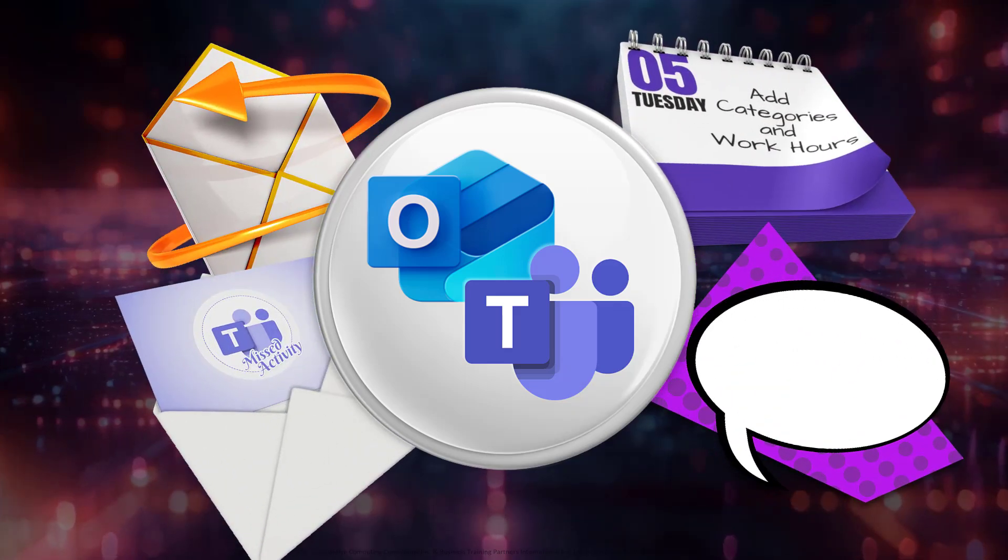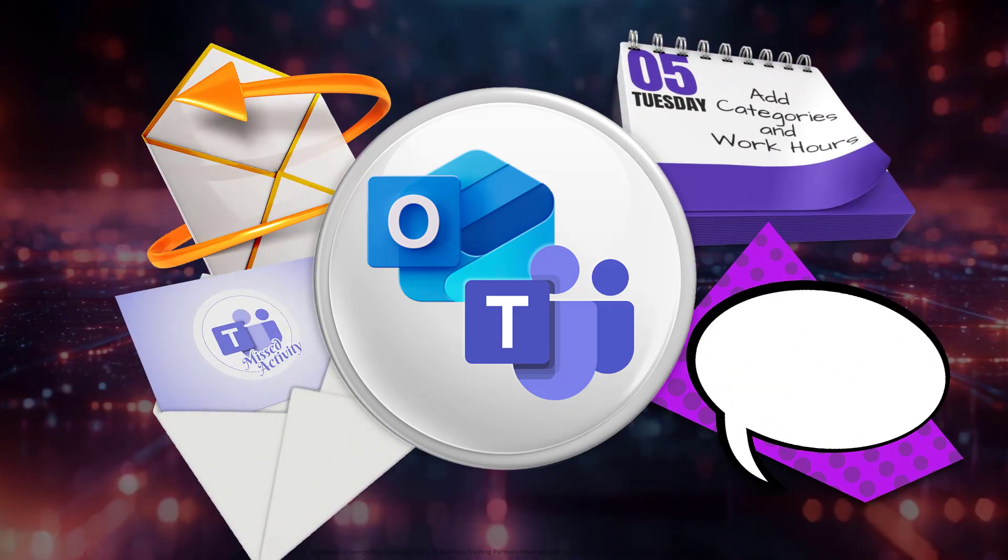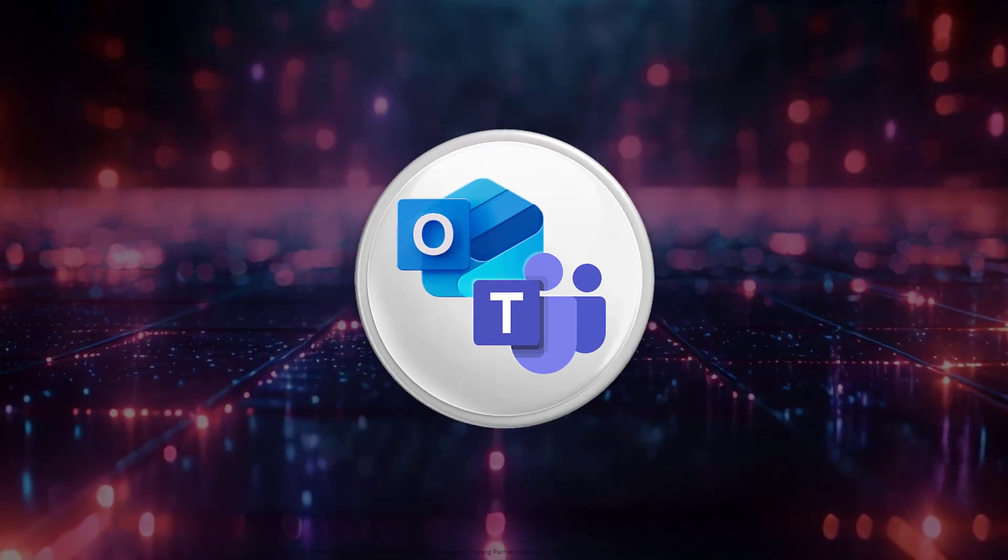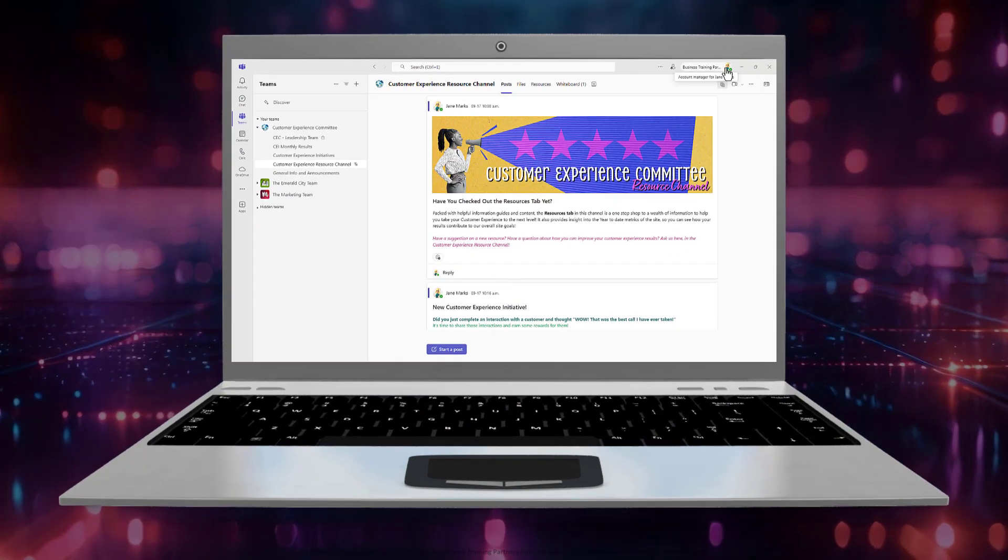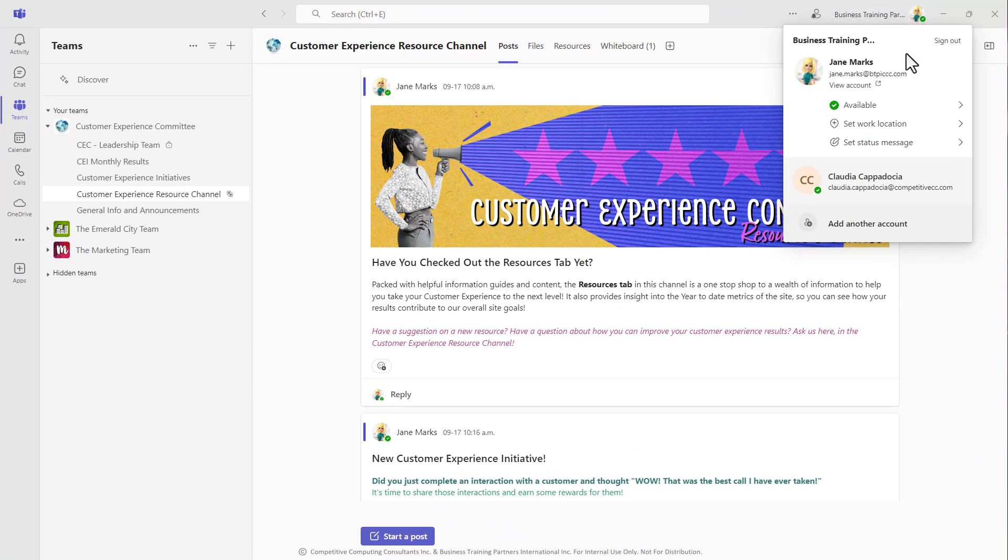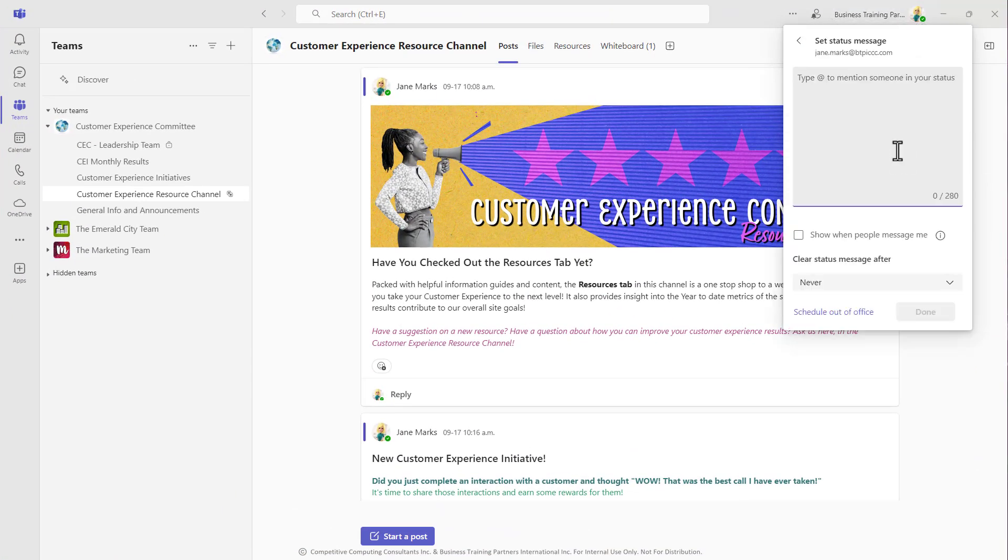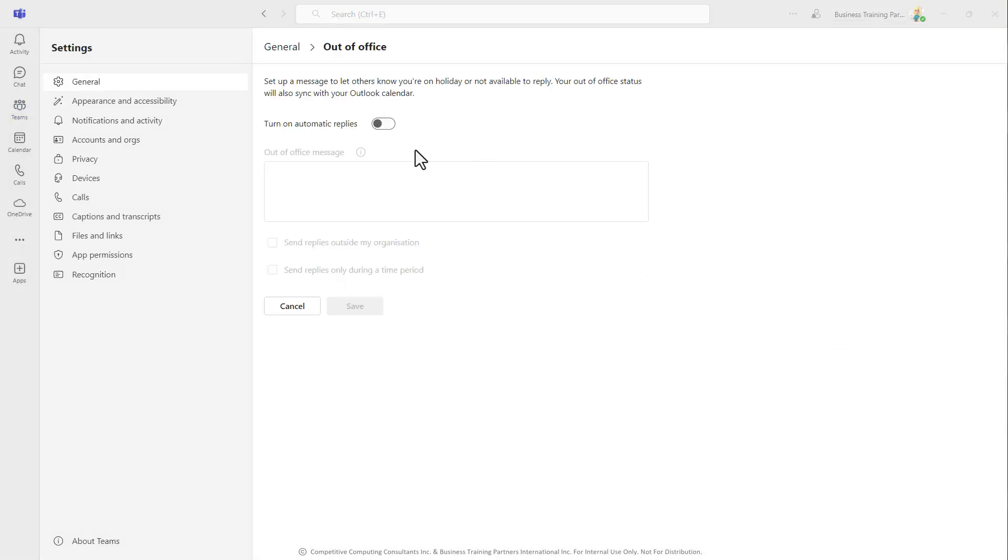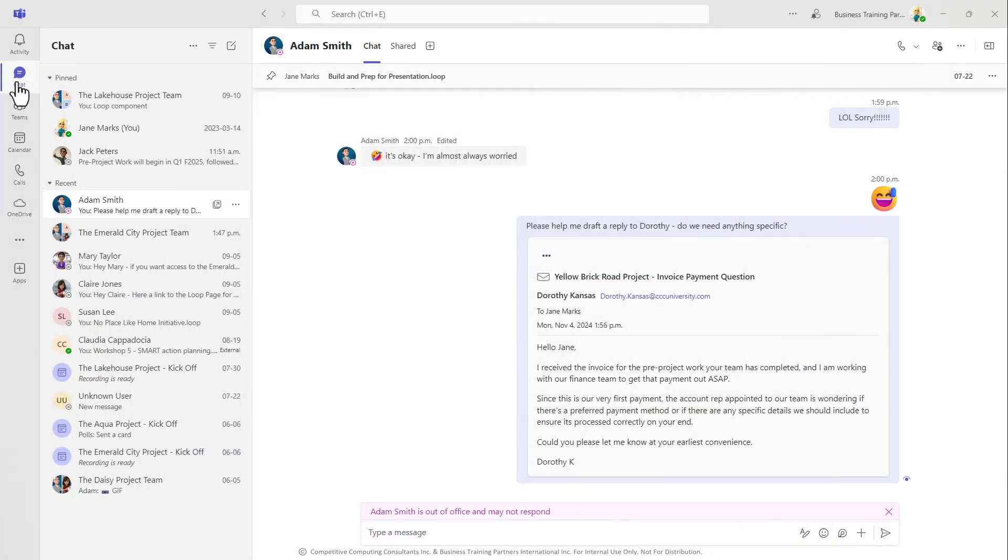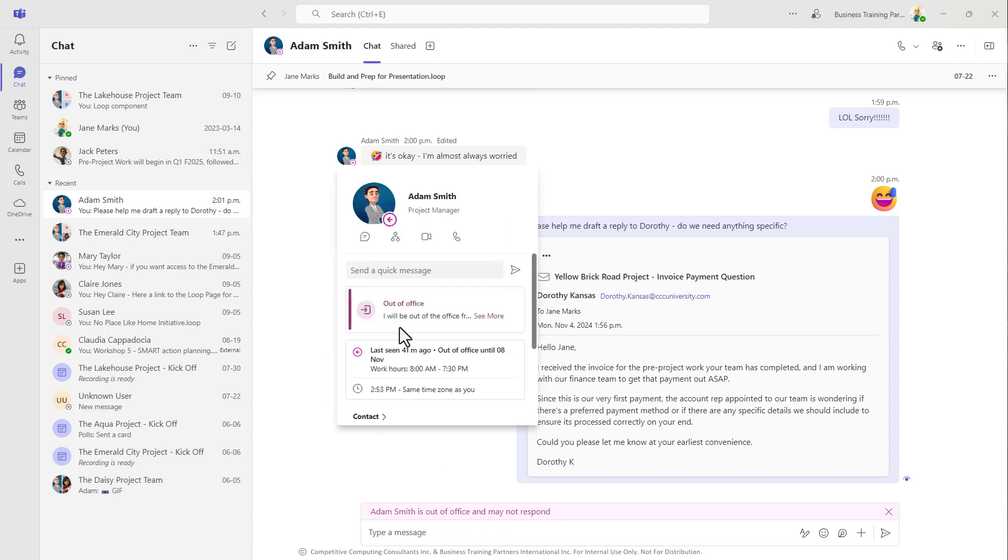Some other handy tools that do exist in Teams that you might not know about yet. From your profile icon, you can choose Set Status Message, and that's going to allow you to schedule and manage your out-of-office email replies right from Teams without having to go to Outlook. If you've created your out-of-office reply in Outlook, your colleagues can see this message in Teams as well.